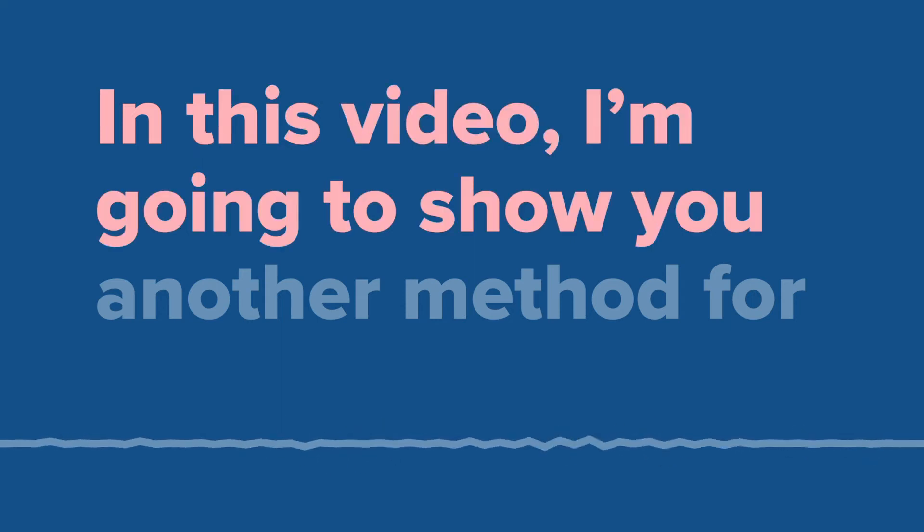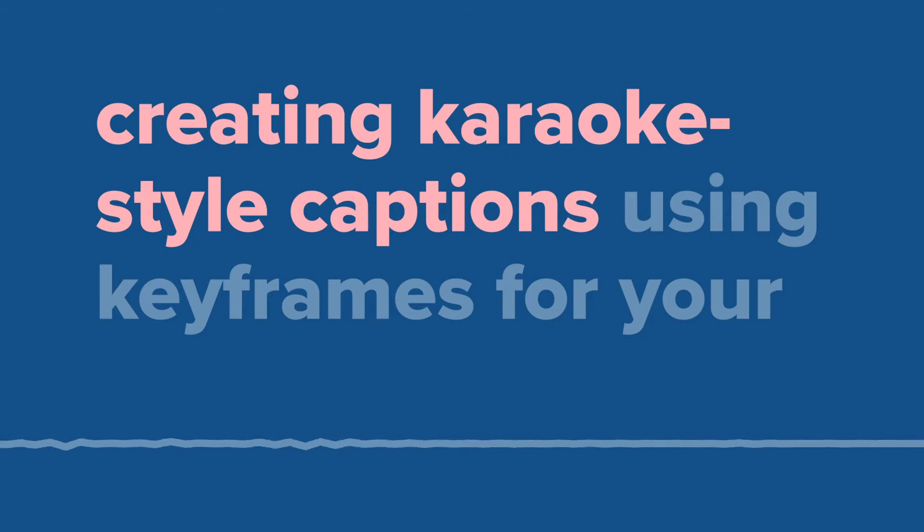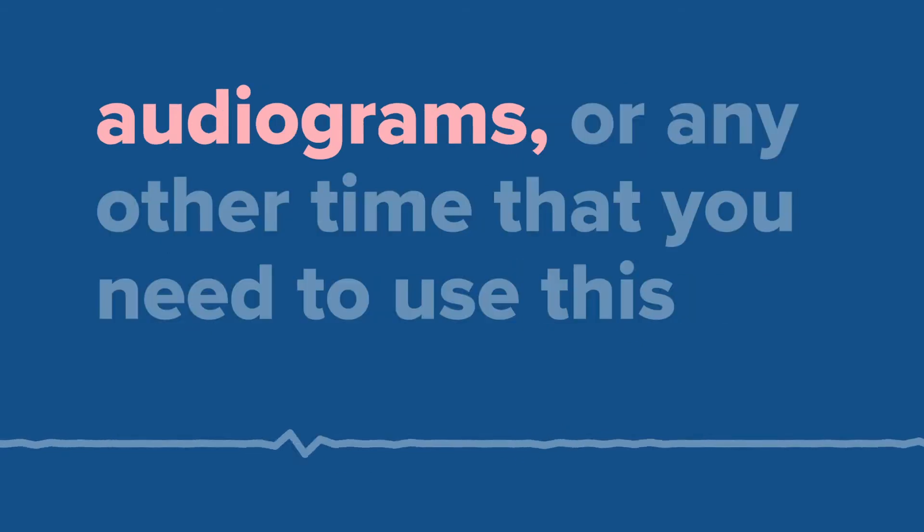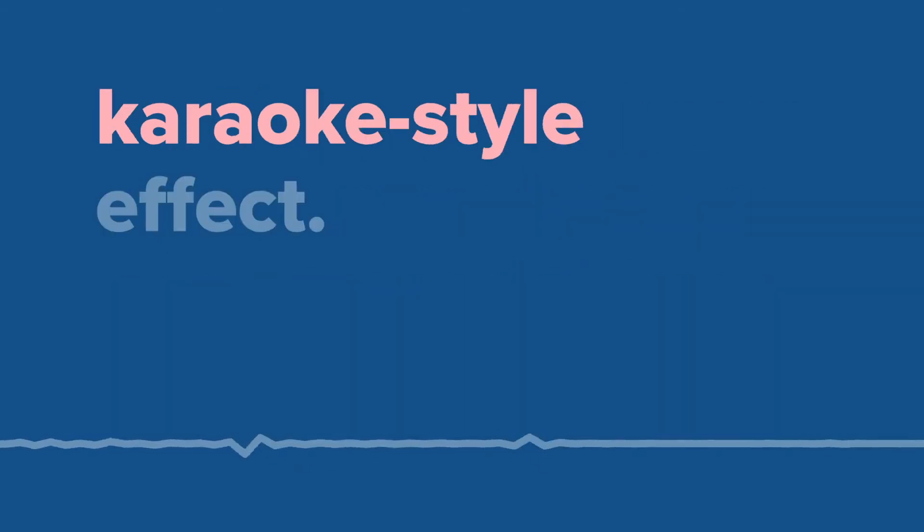In this video, I'm going to show you another method for creating karaoke style captions using keyframes for your audiograms or any other time that you need to use this karaoke style effect.